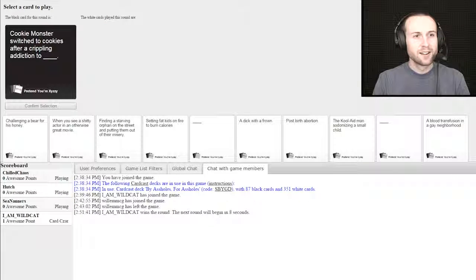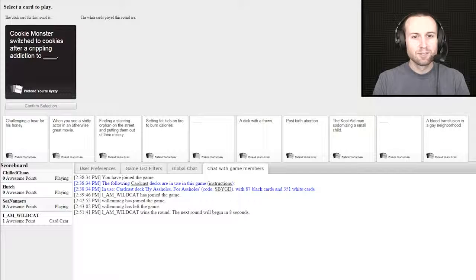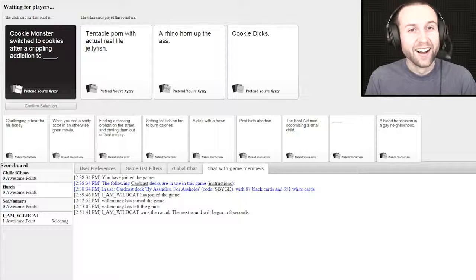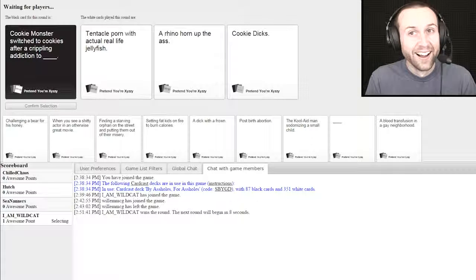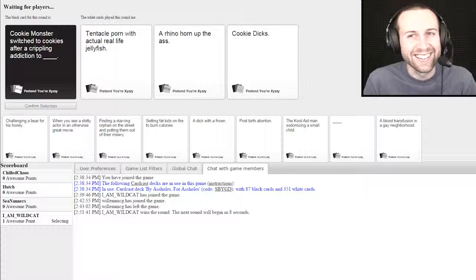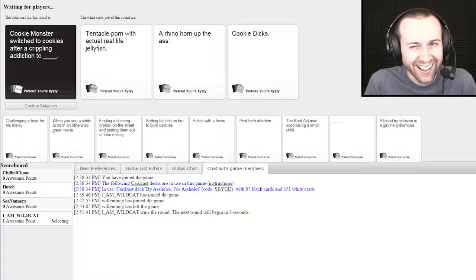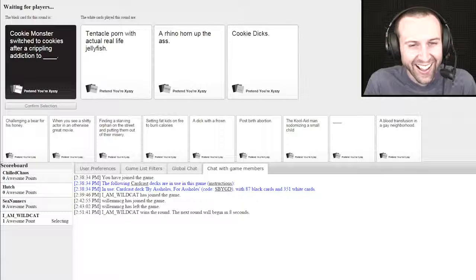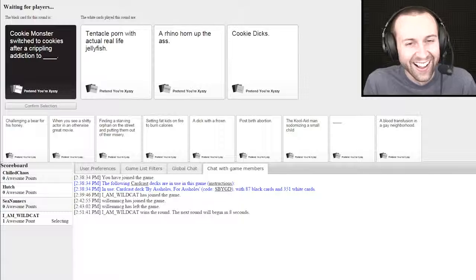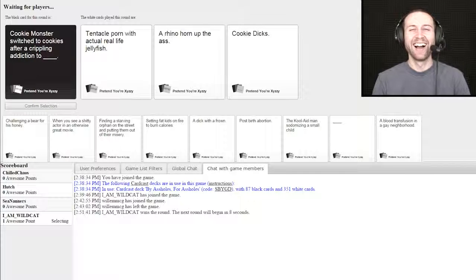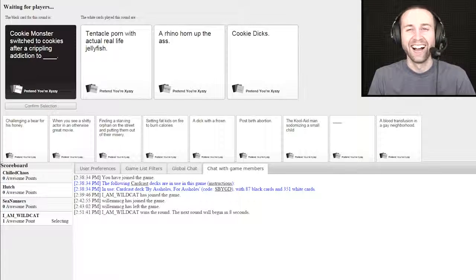Cookie Monster switched to cookies after a crippling addiction to blank. A rhino horn up the ass and cookie dicks. As if the heavens themselves parted, the perfect answer. He ain't nothing but cookie dicks. He's like, all right, I got it.